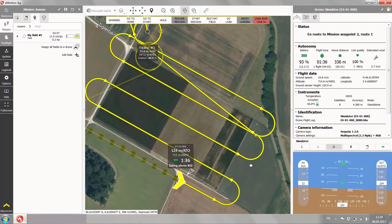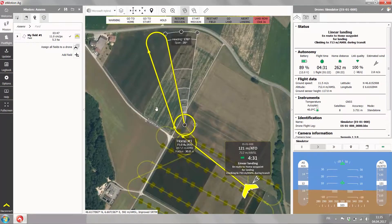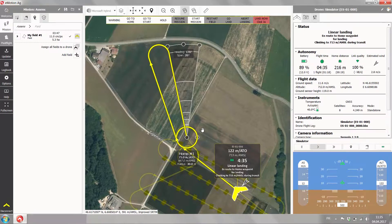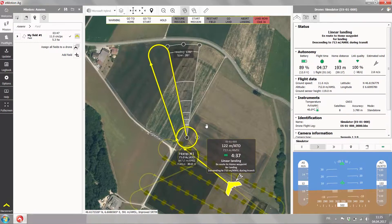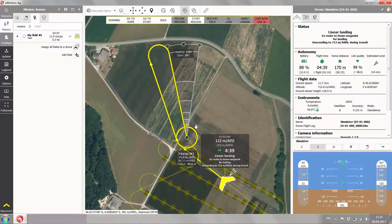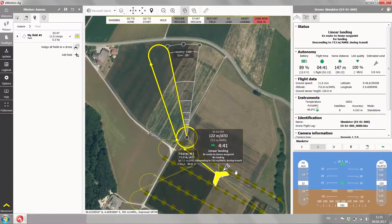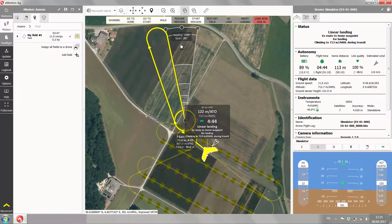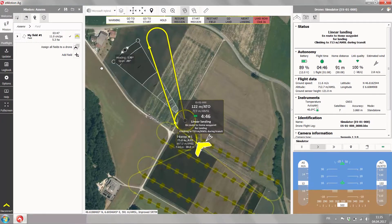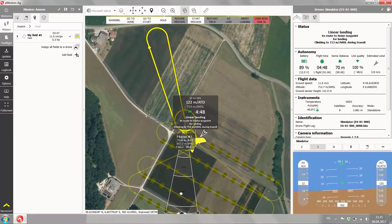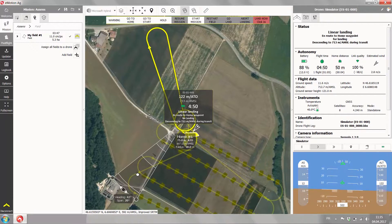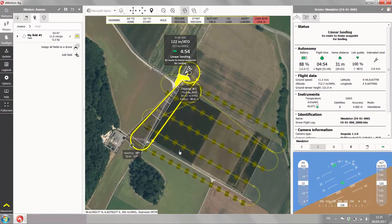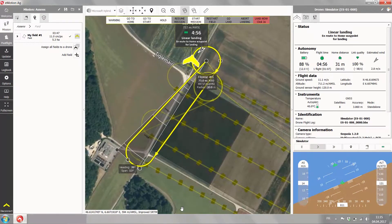You hear the drone taking pictures, and now it's going to come back to the home waypoint and by default automatically land in the way that you planned. The simulated wind direction has obviously changed, so you can still change the direction of your landing approach — always making sure that the landing approach is free of any obstacles.